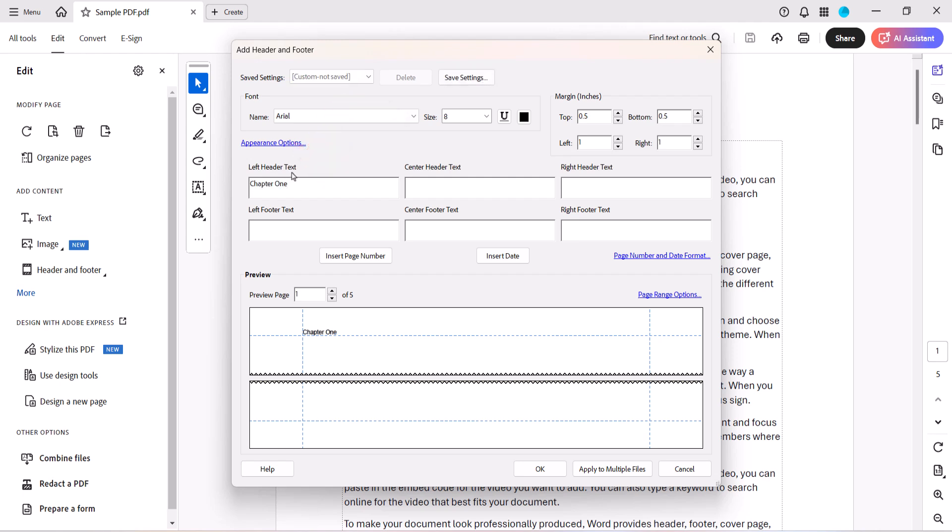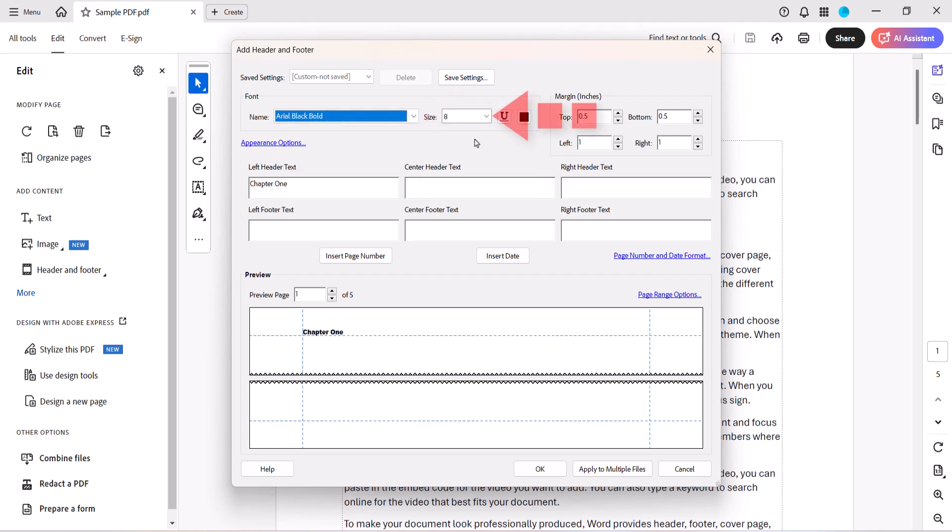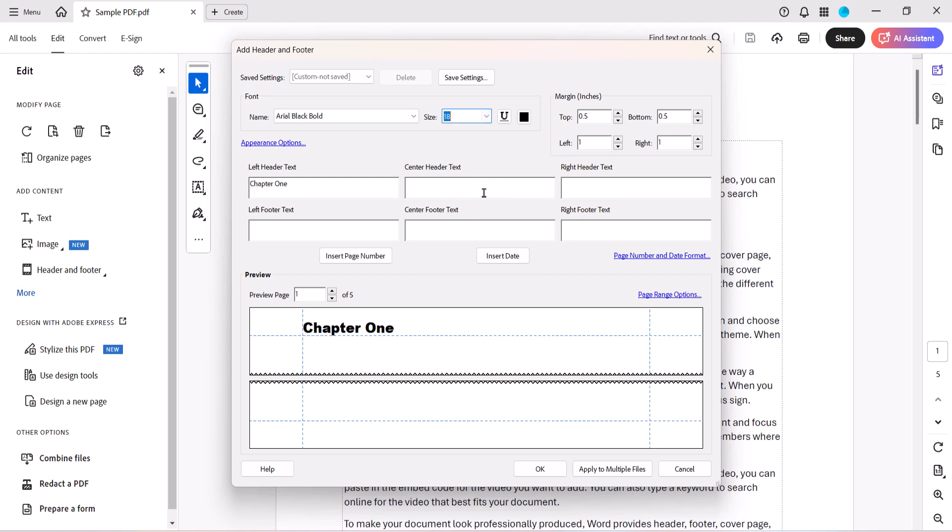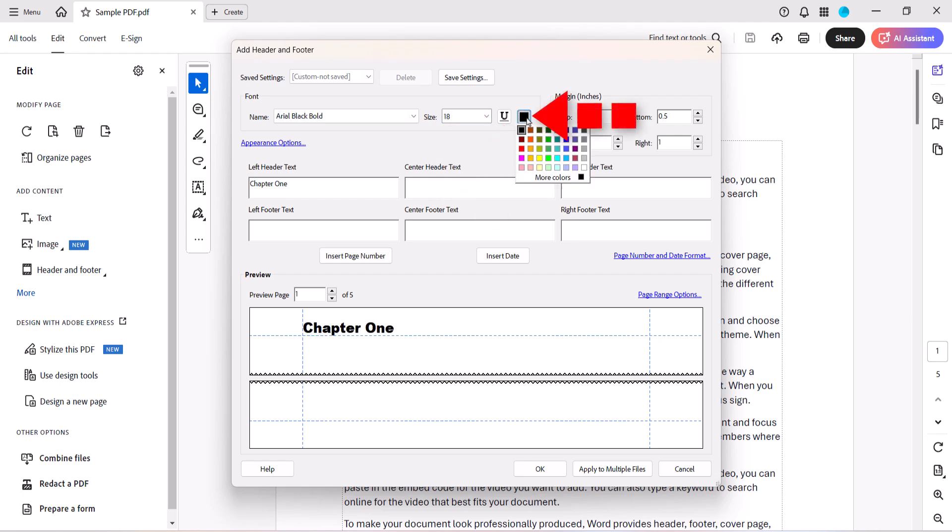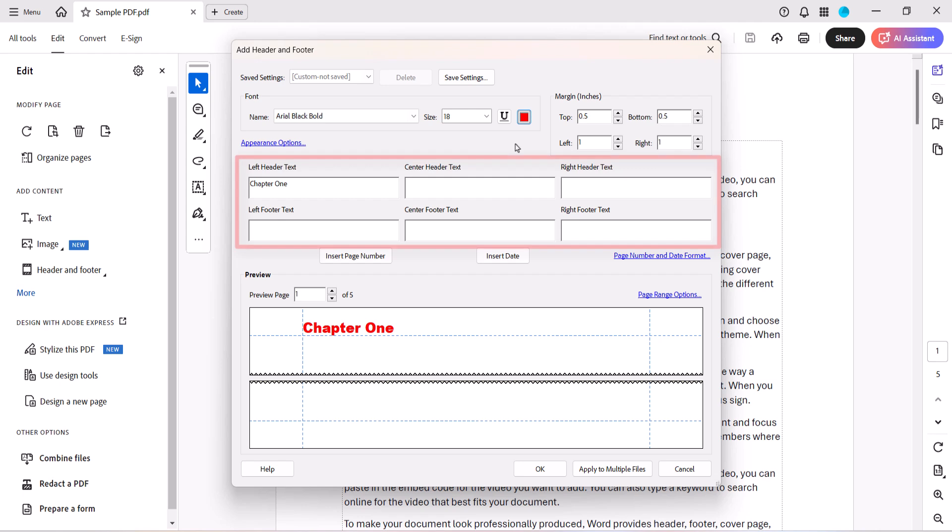If you would like, you can change the font, font size, underlining, font color, or margins. Note that these changes apply to the text in all six locations.